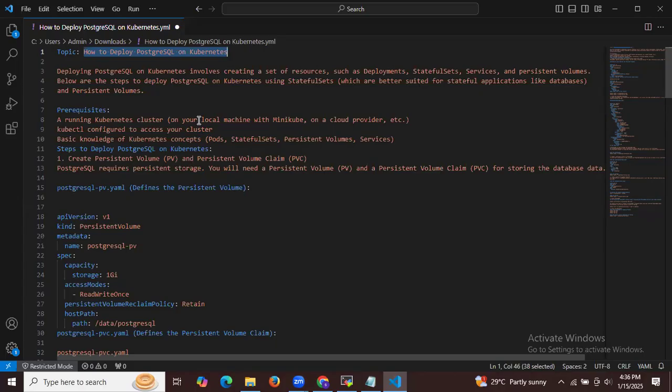First of all, we are going to create a PV and PVC. PostgreSQL requires persistent storage — you will need this PV and PVC for storing the database data.